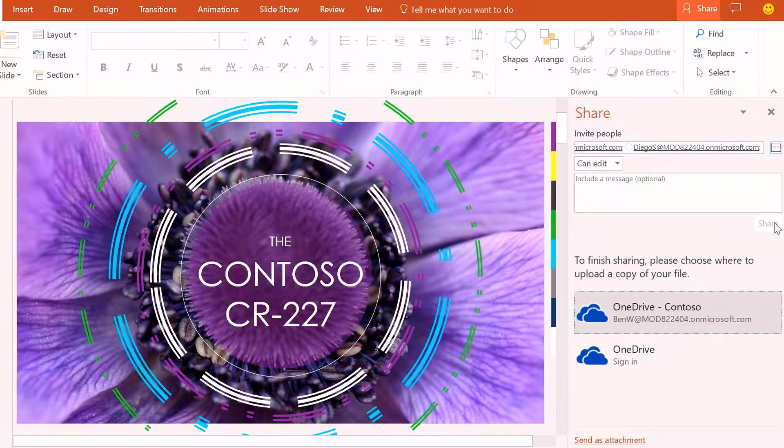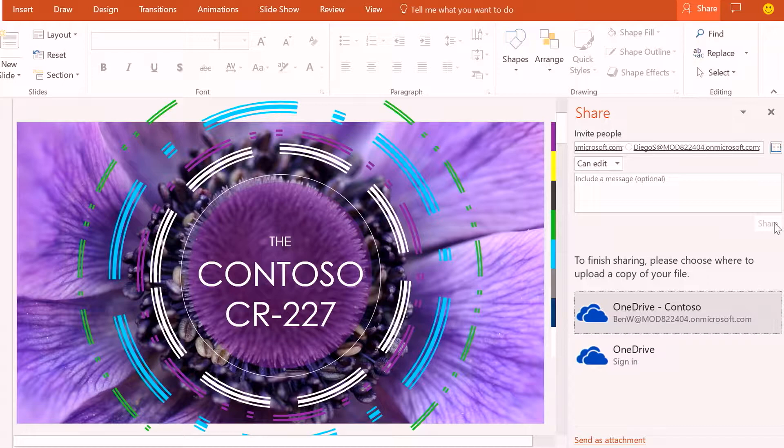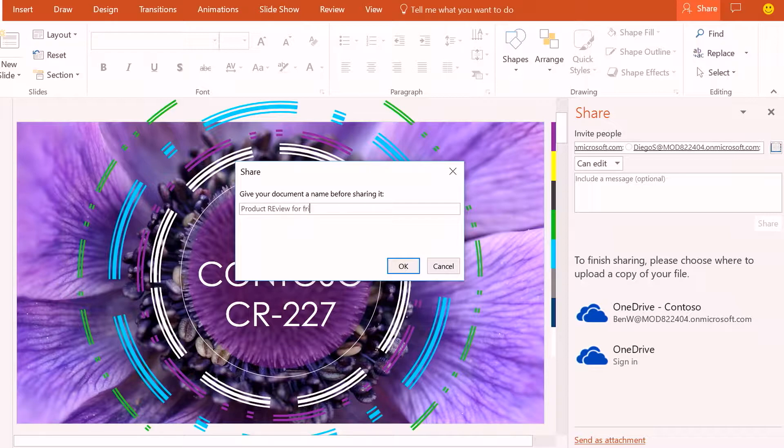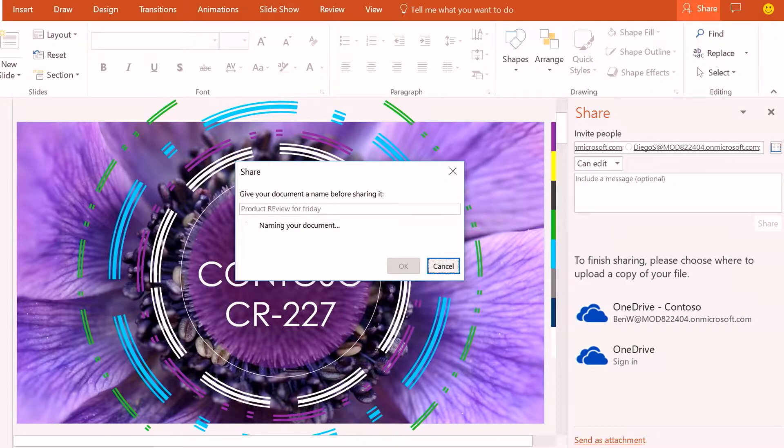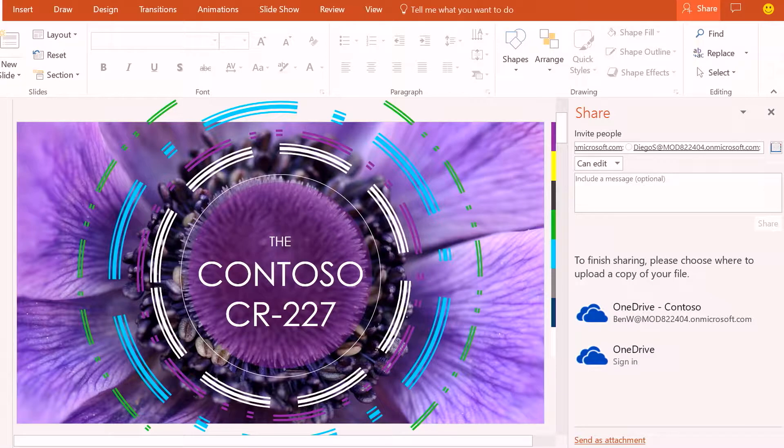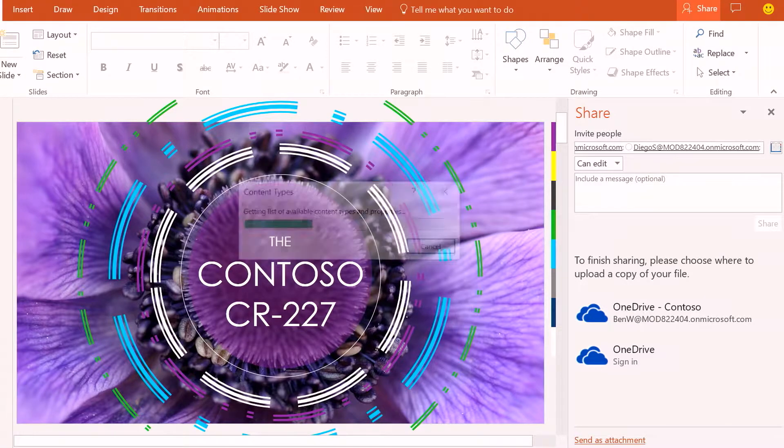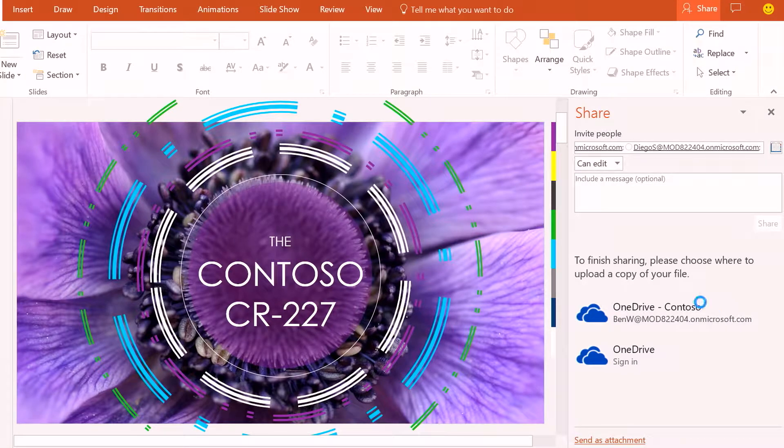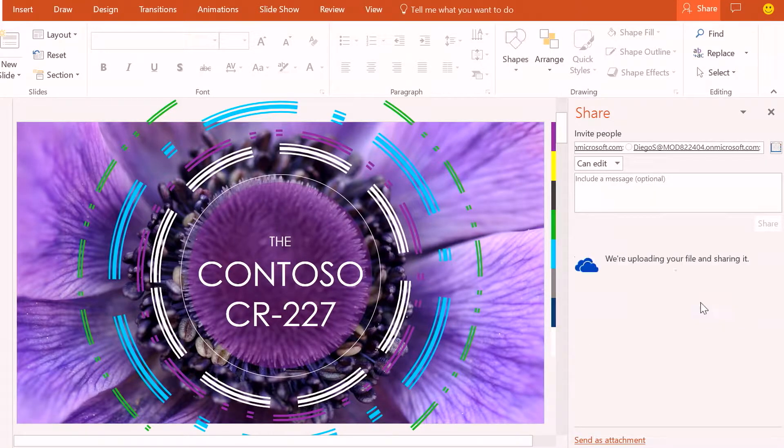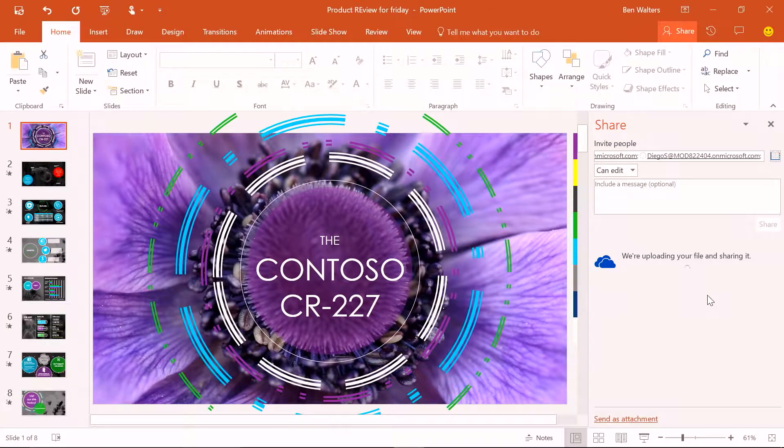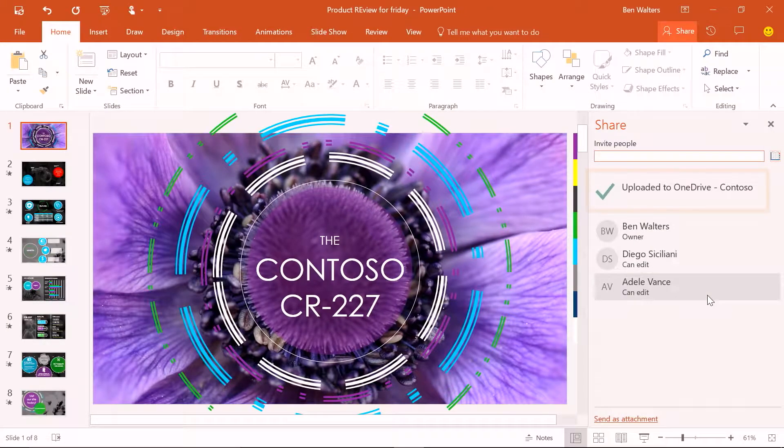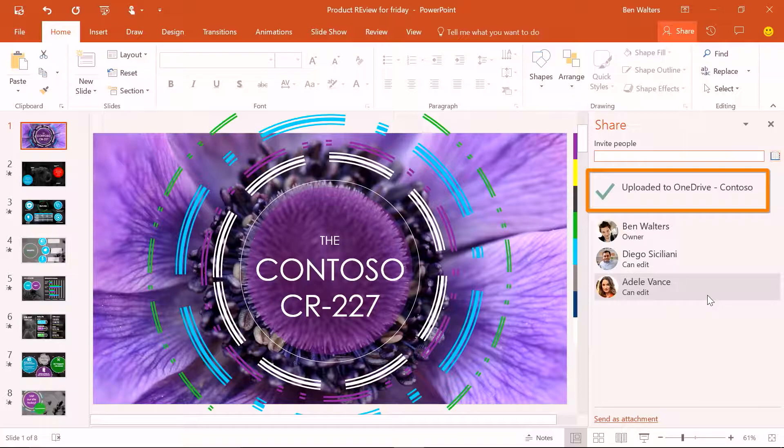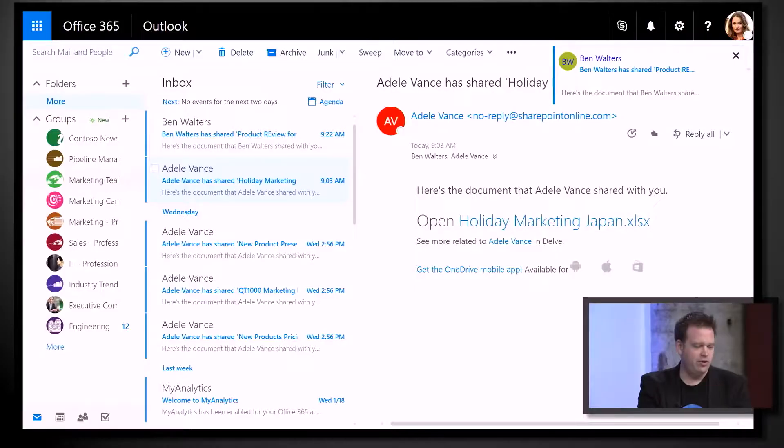Now I started with a blank new document. We've made a new improvement to make it easy to upload and get it to the cloud. I'm going to choose my account and call it Product Review for Friday. It will save this file to my OneDrive for Business, share it out with everybody, and it will be in the cloud. I can now access this on any of my devices, and Adele, Diego, and whoever else will get a sharing email, a push notification, and they'll have it in their shared with me list.